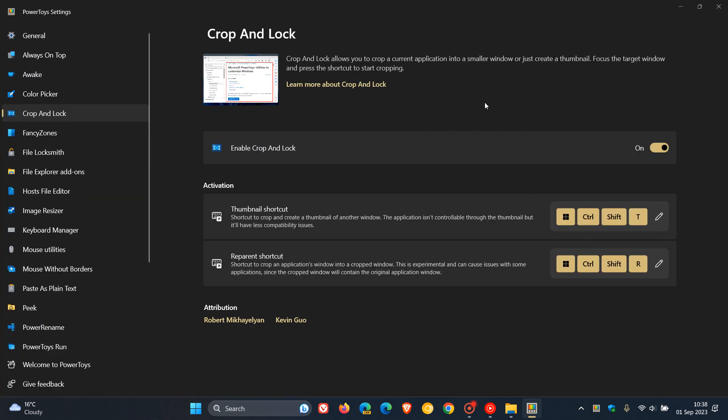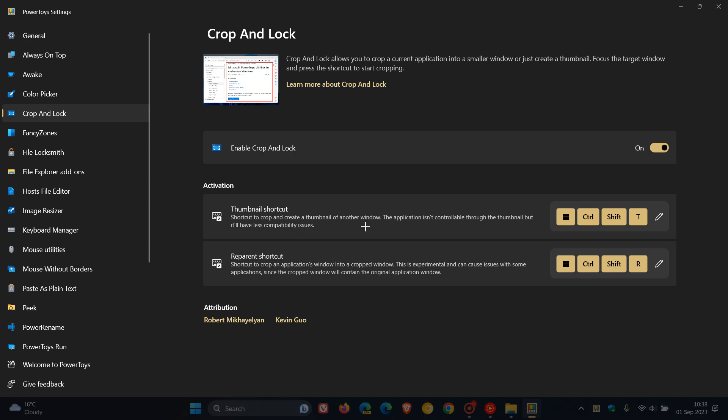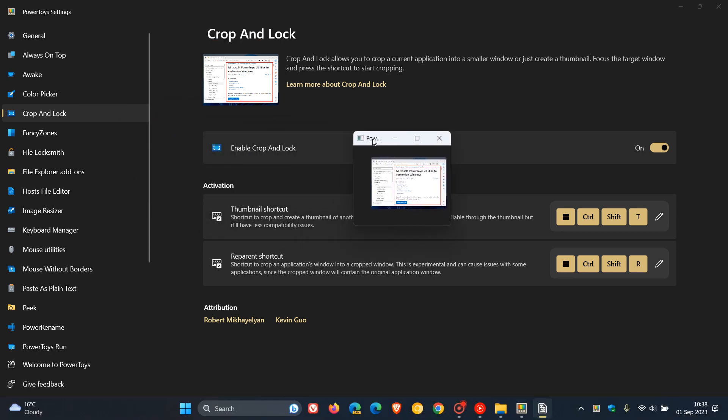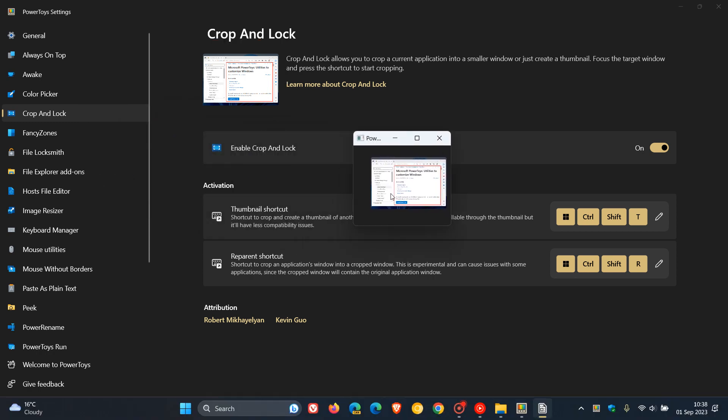Heading back to the first mode, which I think would be used by most users, called Thumbnail Shortcut. This is the shortcut to crop and create a thumbnail of another window. This time, using the Windows, Control, Shift, and T key, using the little image as an example, I'm going to crop that into a thumbnail shortcut. Here we can see it looking very much like a thumbnail, which I think is a nice move.